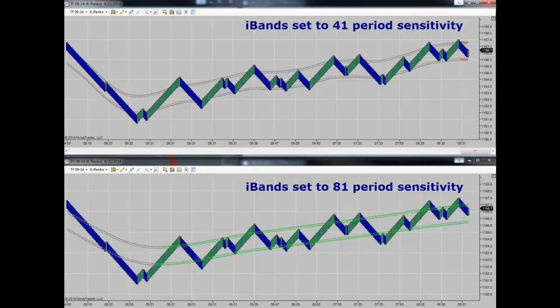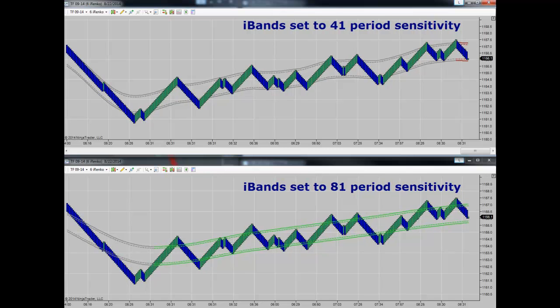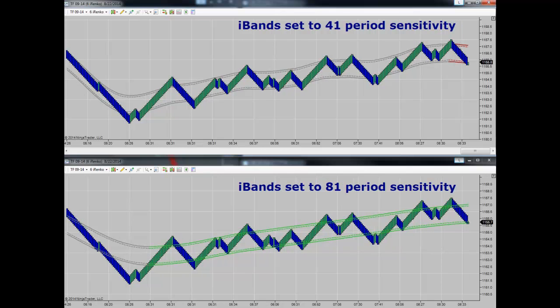We typically use settings in the 55 to 70 range — those are really good areas. Anything lower than 55 gets to be pretty sensitive, where the dynamic price channel is making lots of corrections to the plot. In the lower chart, the plot is less sensitive; it takes greater volatility and bigger movements of price to get the dynamic price channel to shift and adjust.